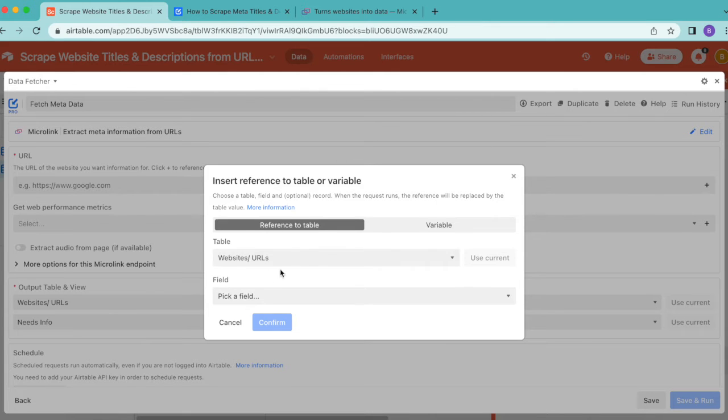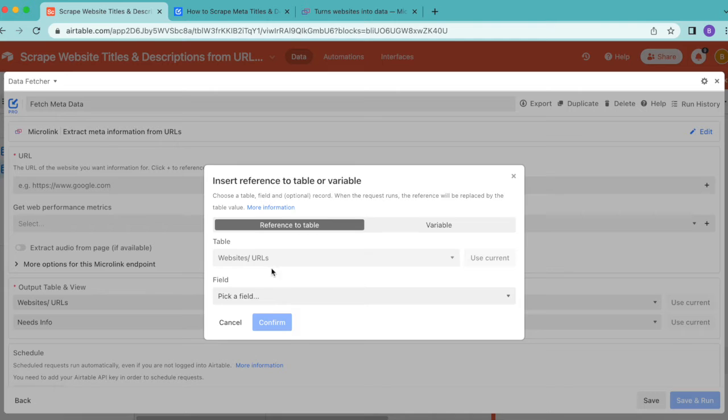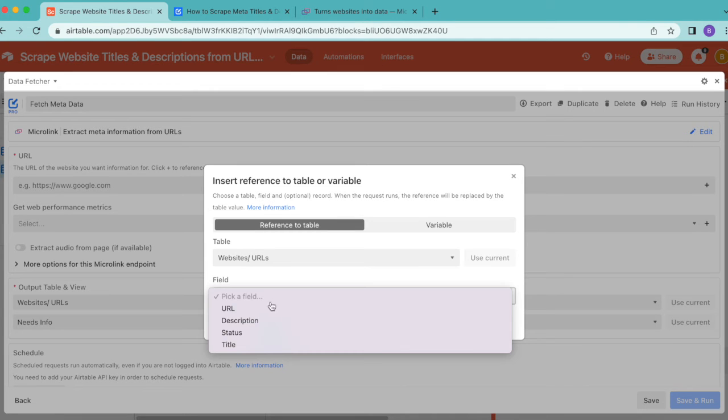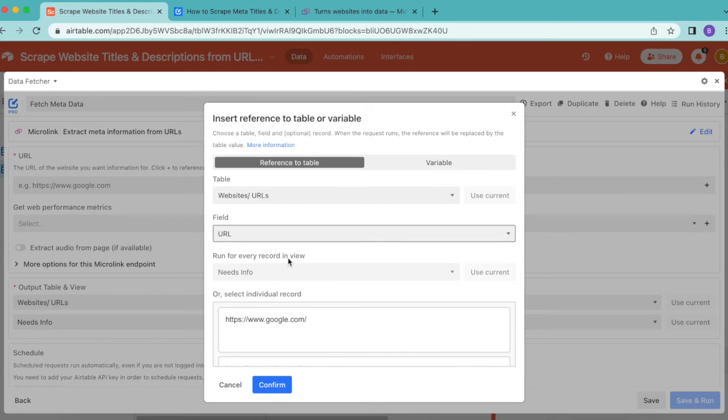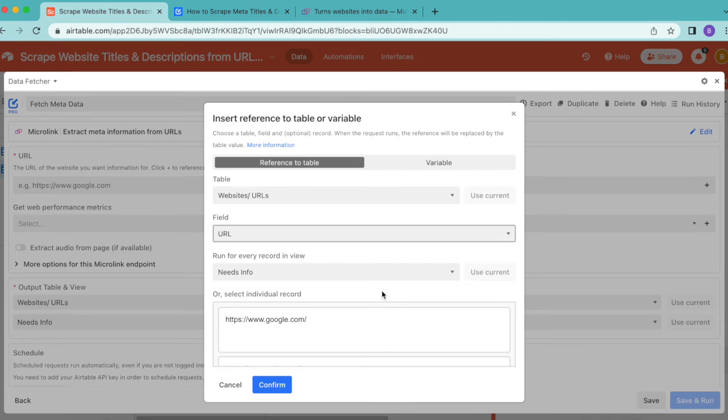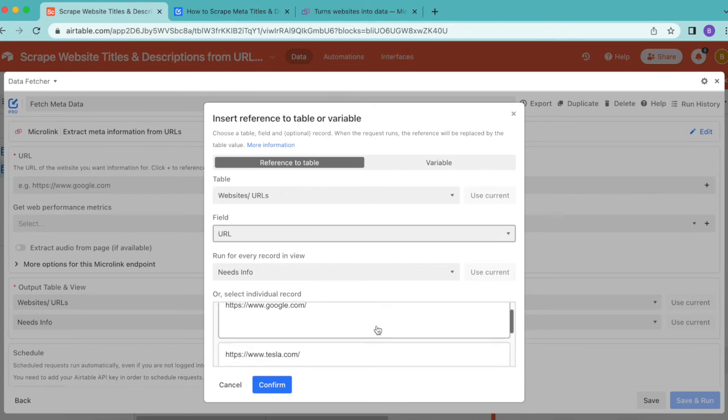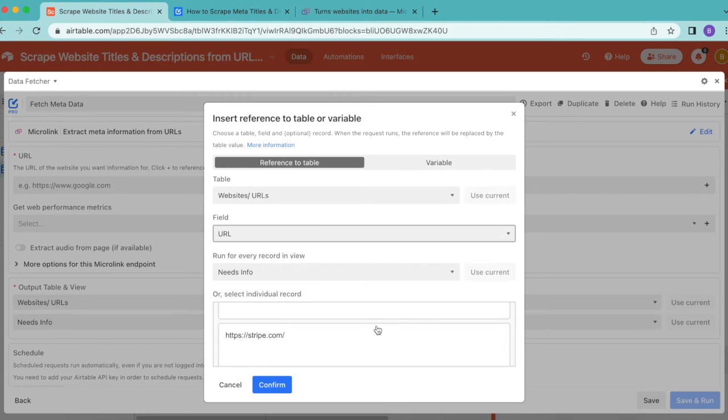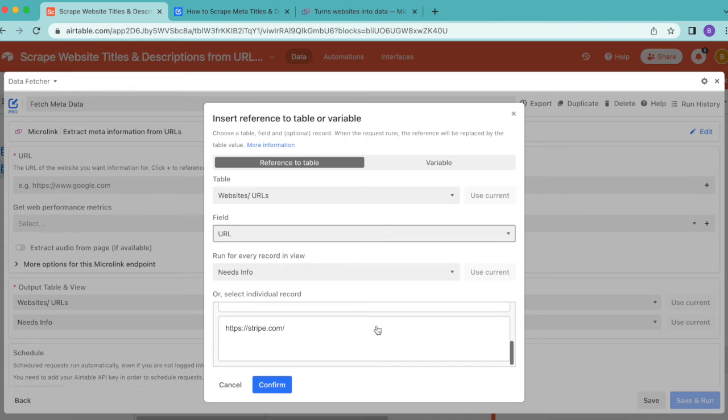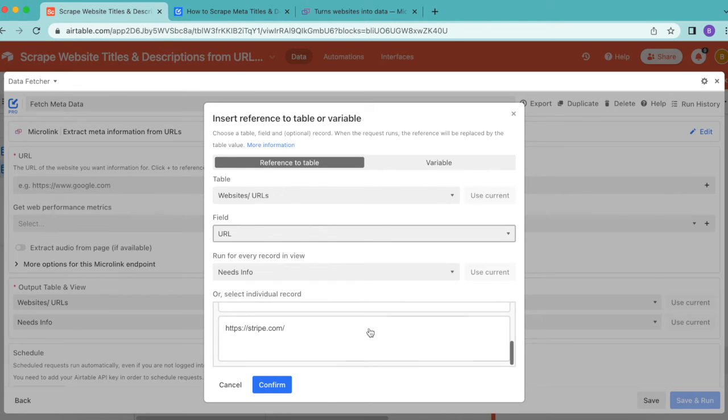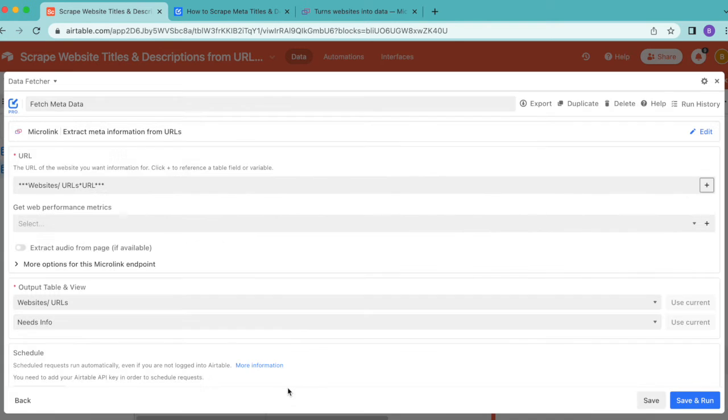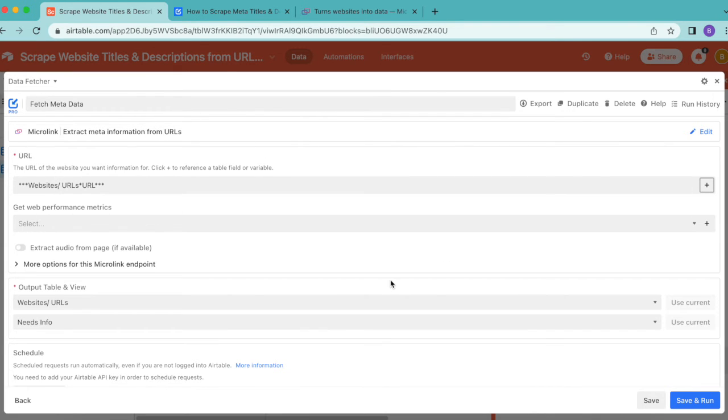We'd like to insert a reference to the values in our URL Airtable field. The table is Websites and URLs, which is correct. For the field, select URL. Automatically it says run for every record in view and selects that Needs Info grid view. You can see those URLs have been brought through, then select confirm.